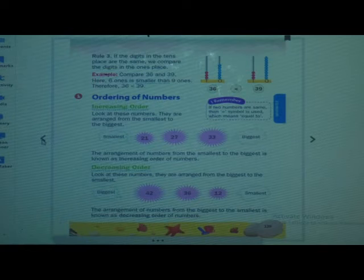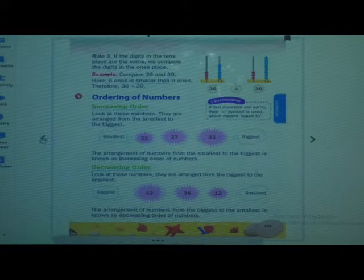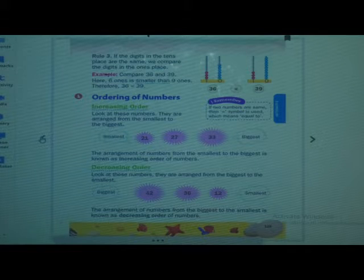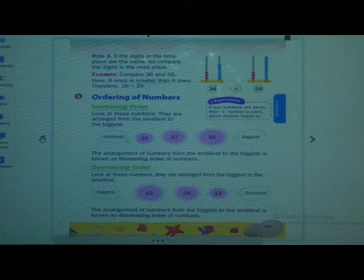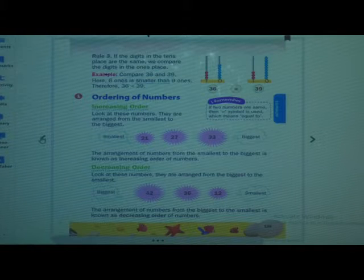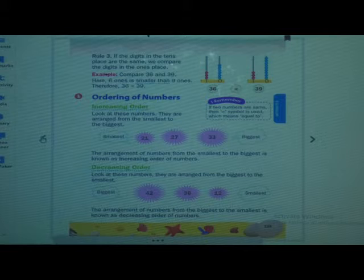Chapter number 4 — Numbers up to 50. Concept: ordering of numbers. Page number 125.